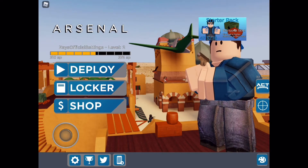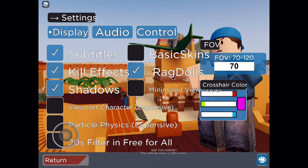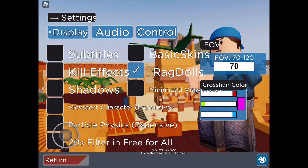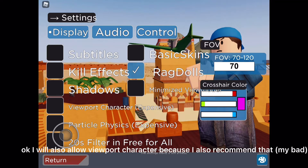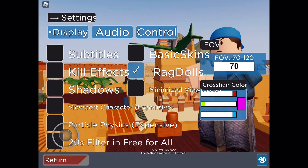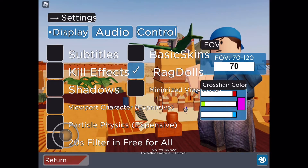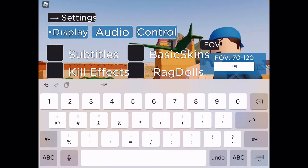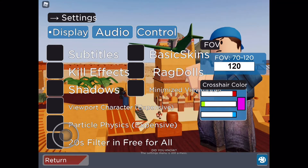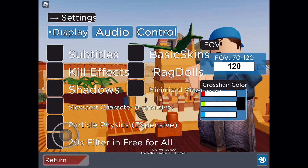So we're gonna go to settings and we're gonna take away subtitles, kill effects, and shadows. Take away viewport character, expensive graphics — we don't need particle physics, we don't need 20s filter, and free-for-all, no. Basic skins is your choice. Ragdolls — no, I don't use that. My FOV I make 120, and my crosshair color I make black, so basically all red, green, blue set to zero.